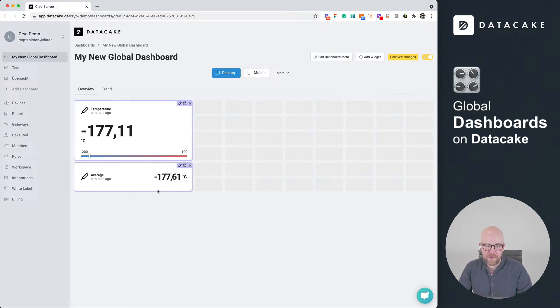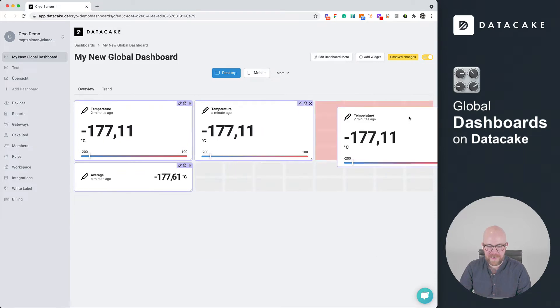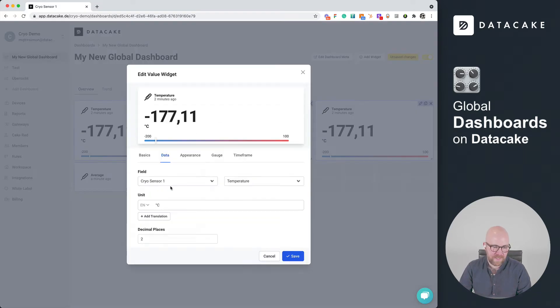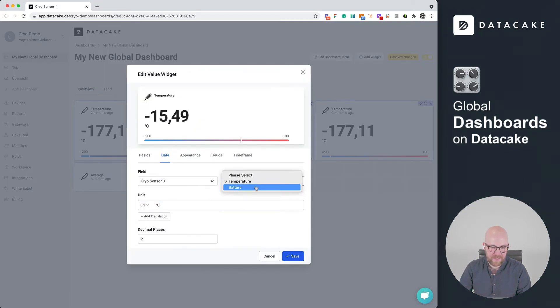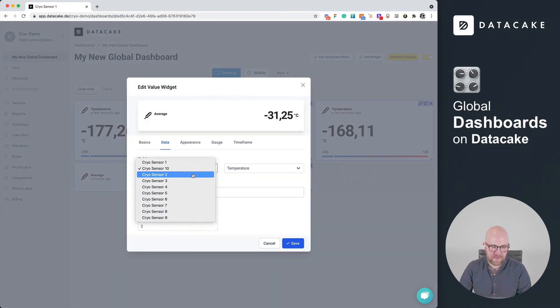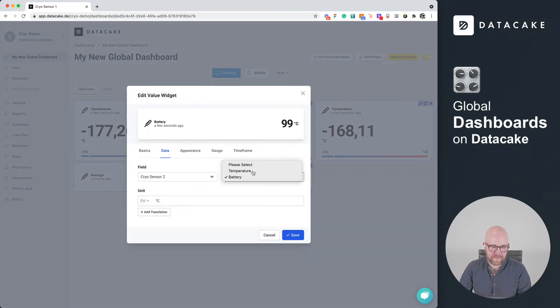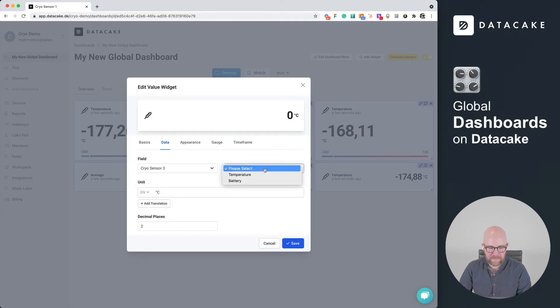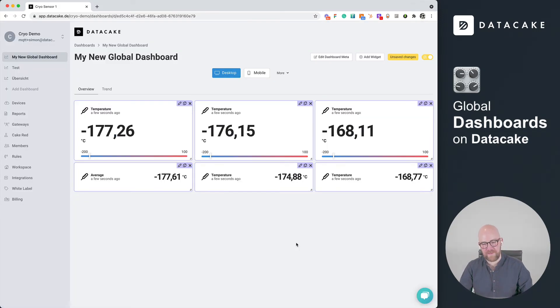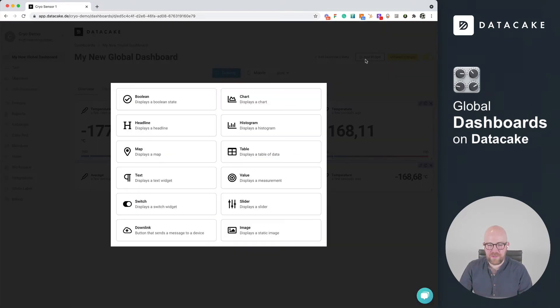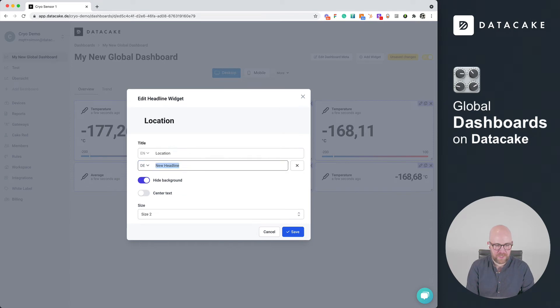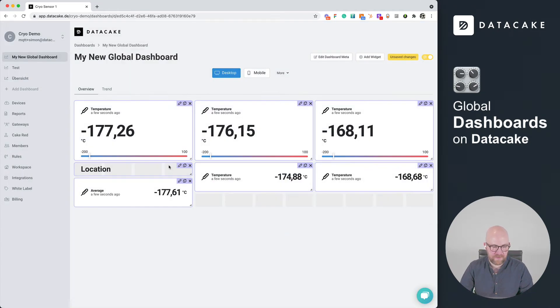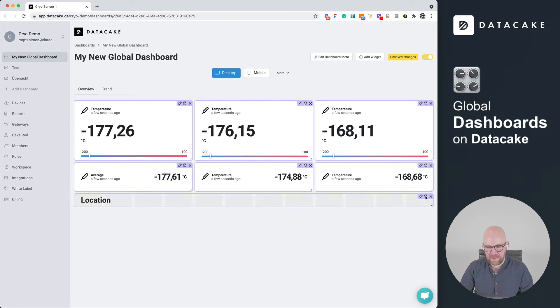I'm going to duplicate them now for all individual sensors. There we go. Let's also make this a little bit more structured. So we are going to create a headline widget and we call this location. For example, we press on save, move this onto the dashboard editor.